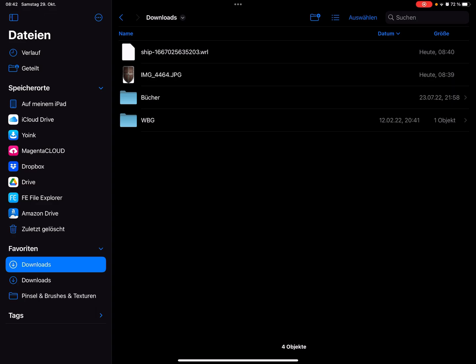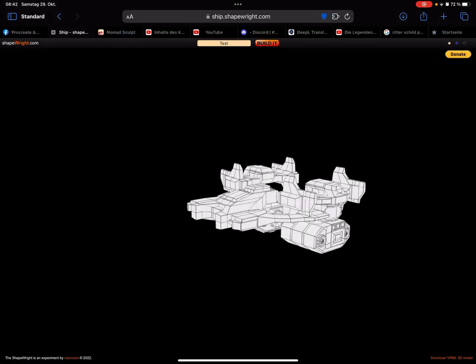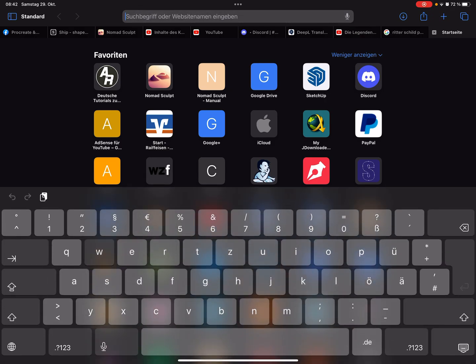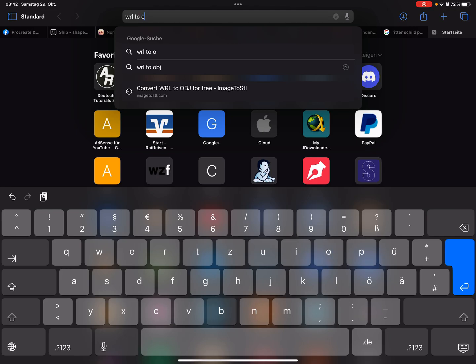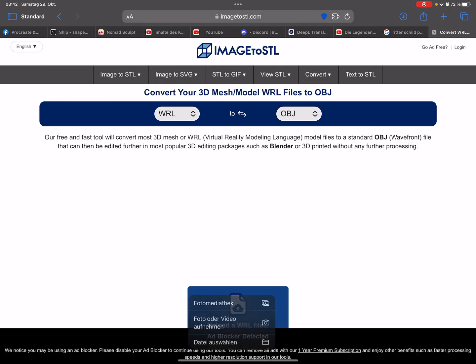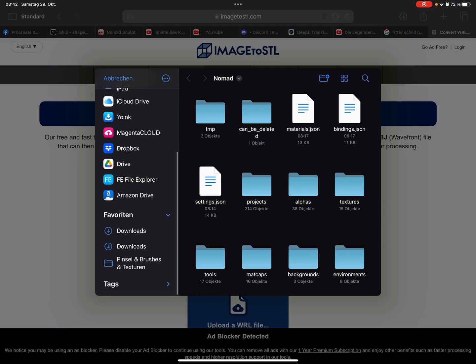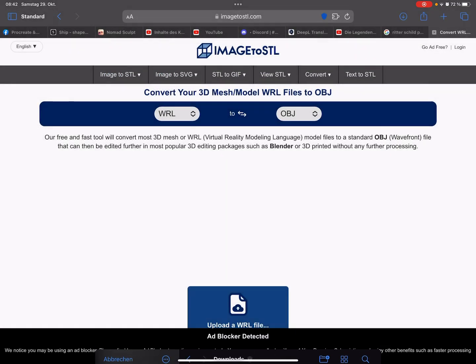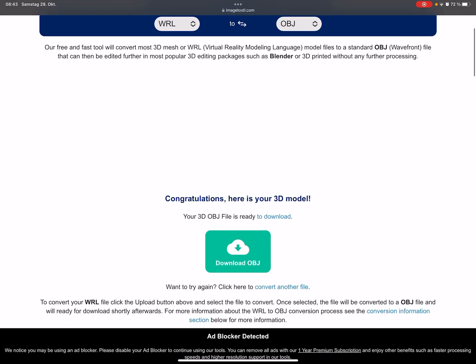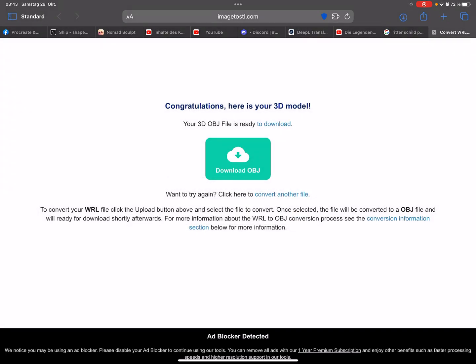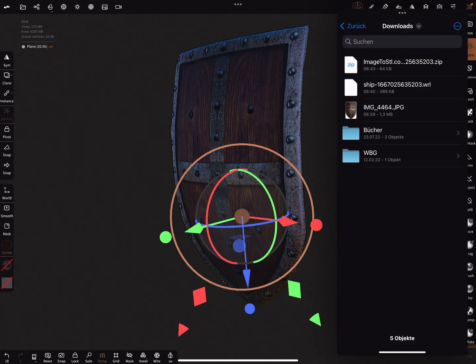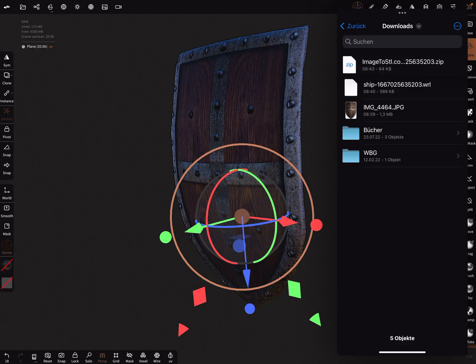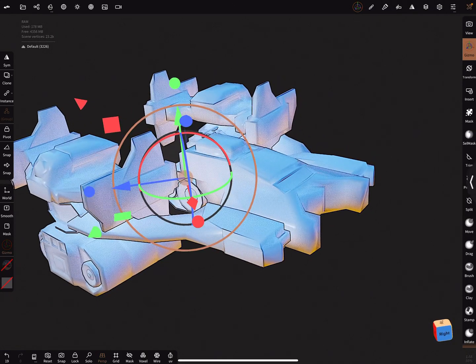The first one, the WRL file, it's now possible to convert WRL to OBJ. There are online converters. Here you can use this one. Here you can upload your WRL. It takes a few seconds and download your object.